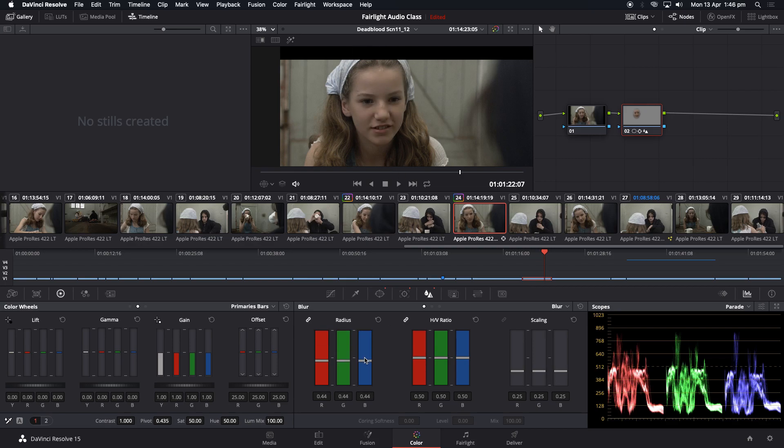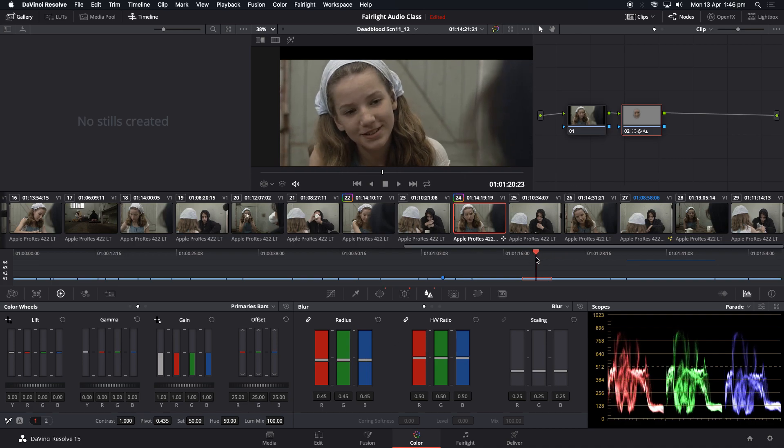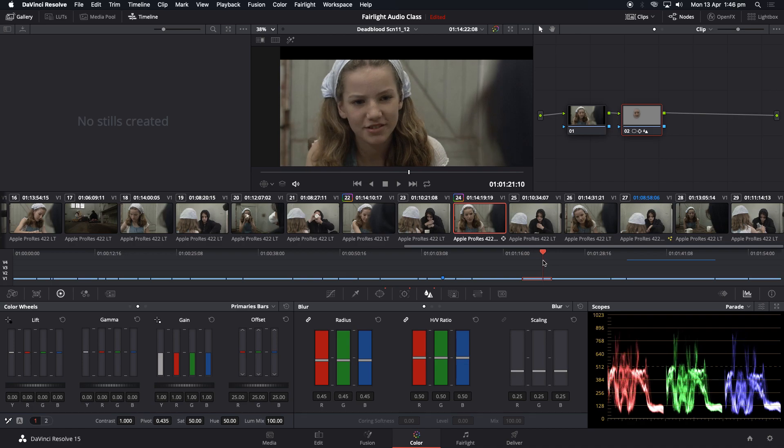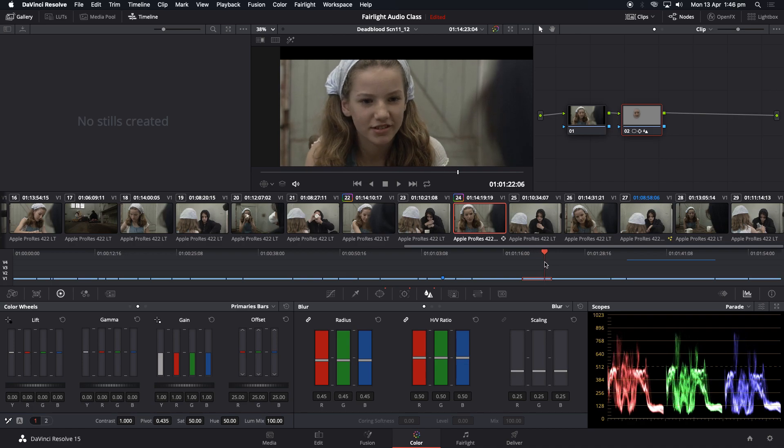So we subtly sharpened her face there. And of course, the sharpened will follow her face because we tracked it.